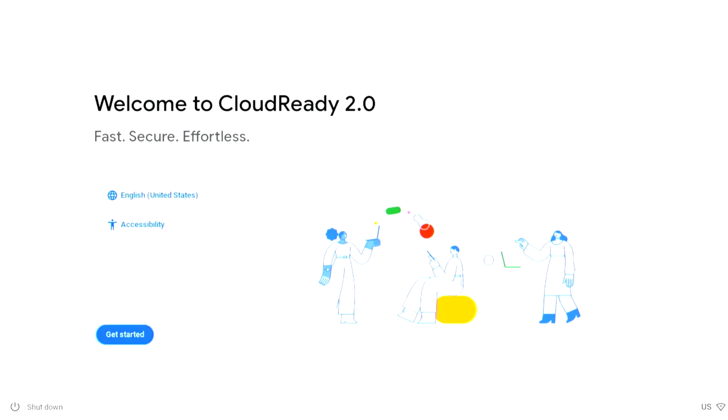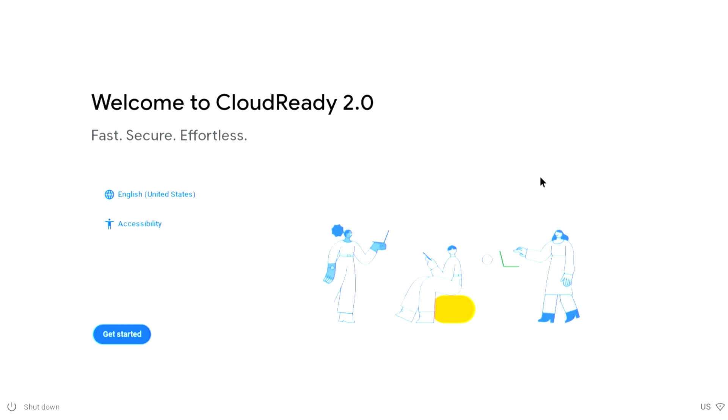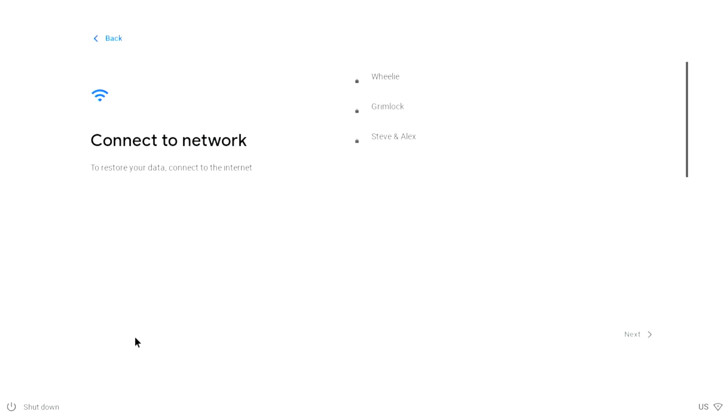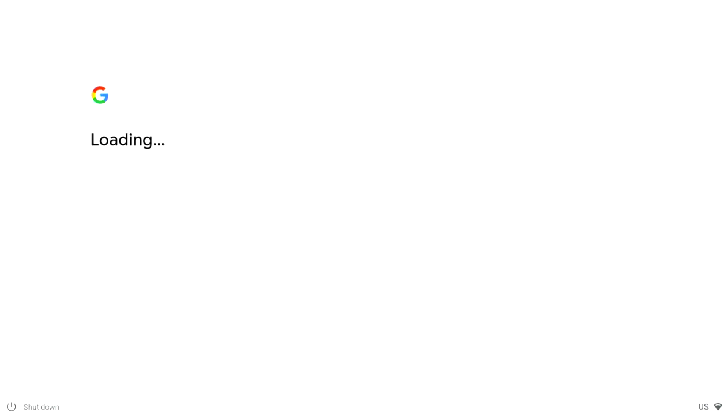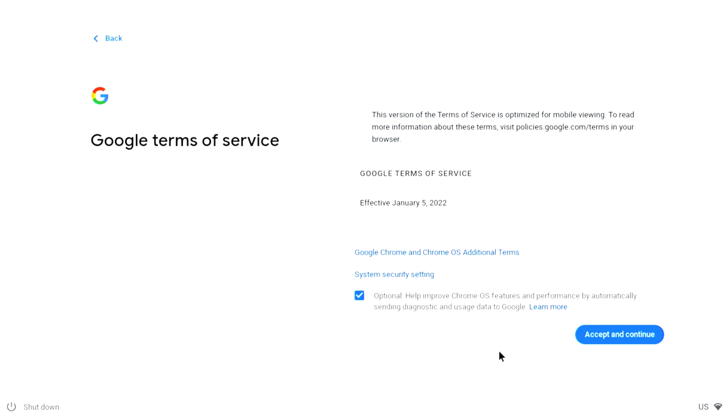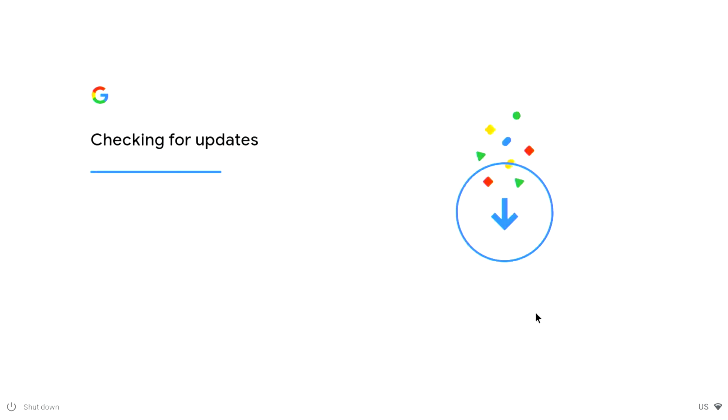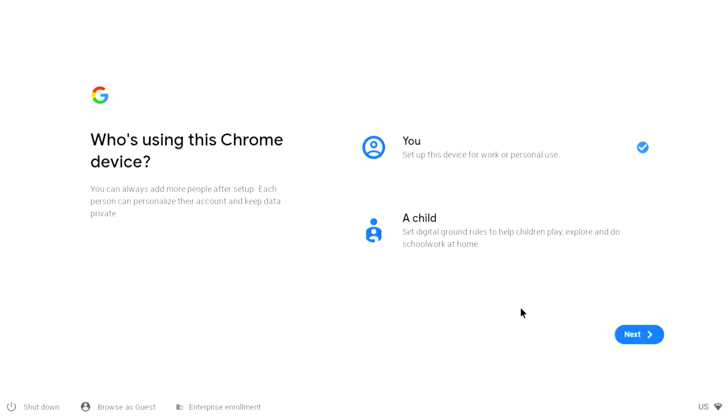Now we're at the setup assistant window - let's get started. The first thing it needs to do is connect to a network. You can see down here it's connecting to Wi-Fi and it's now connected. Now we're loading. Now it's Terms of Service here. You can help improve Google OS features if you have this checkmark or not. We'll click Accept and Continue. It's checking for updates.